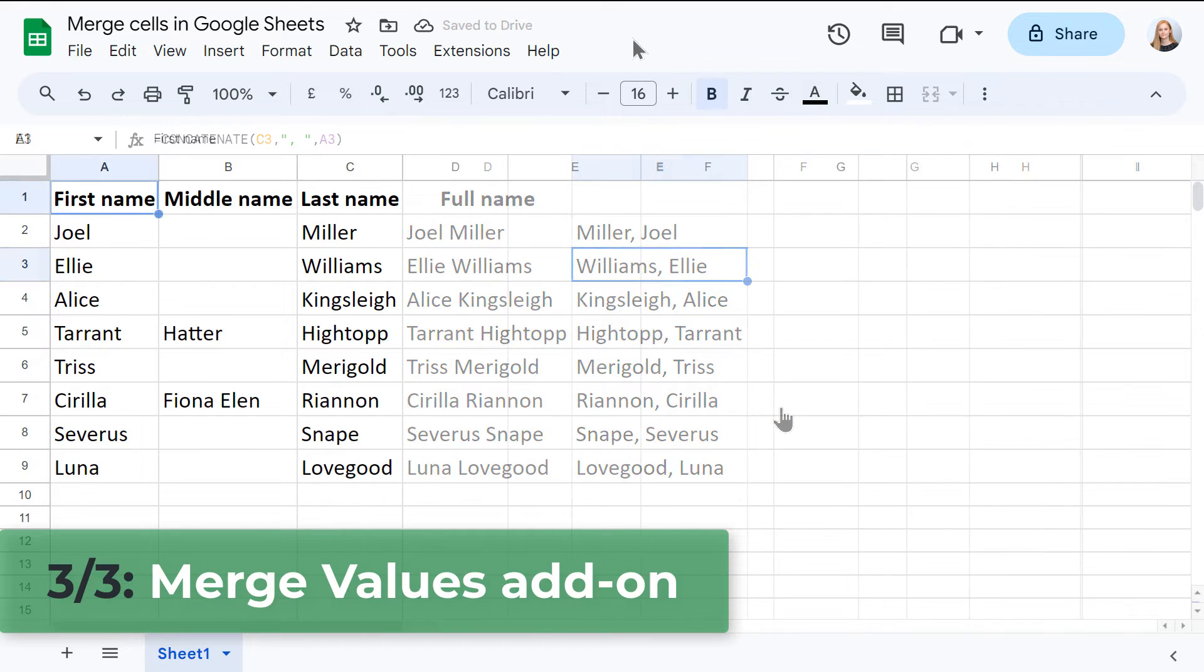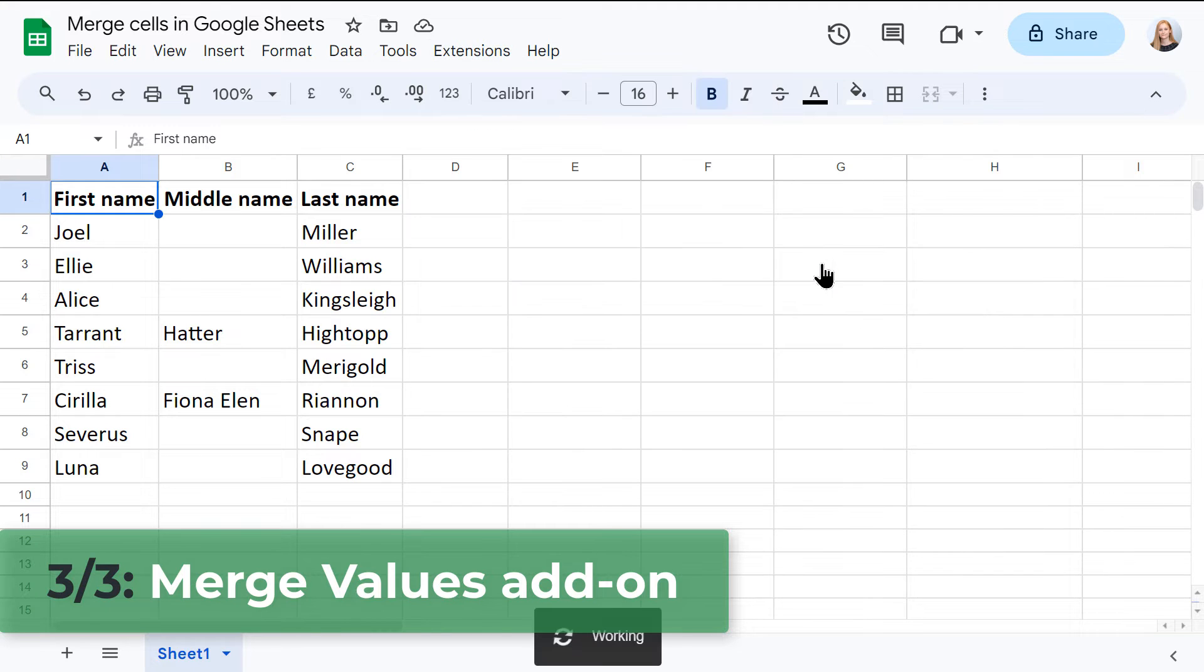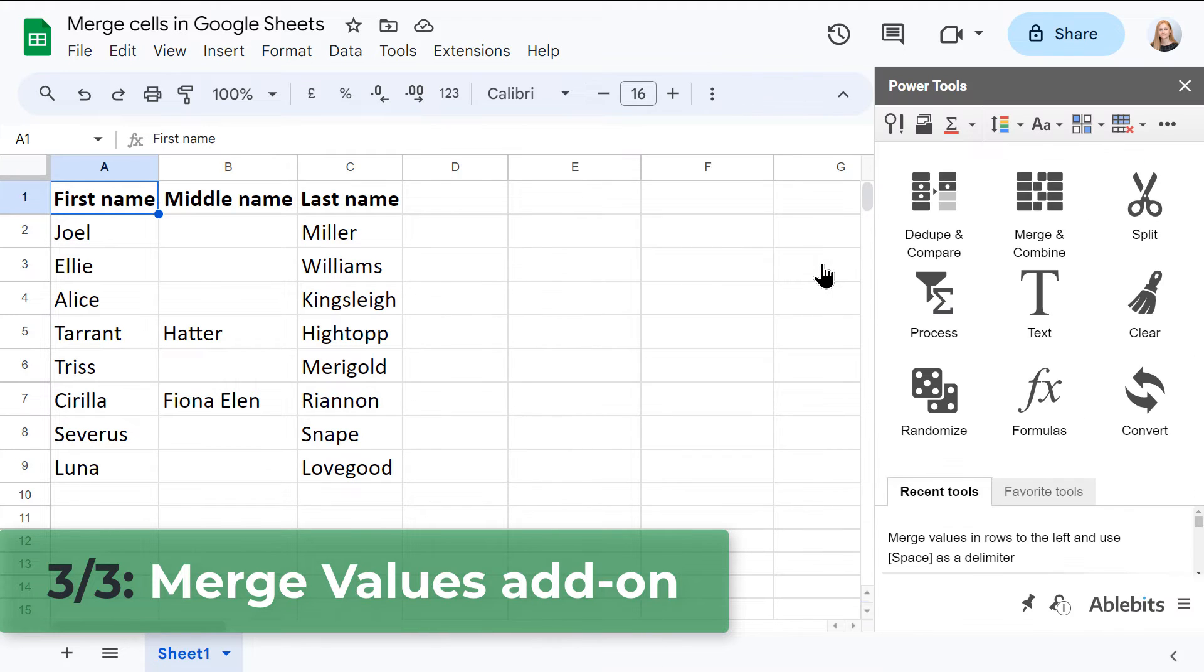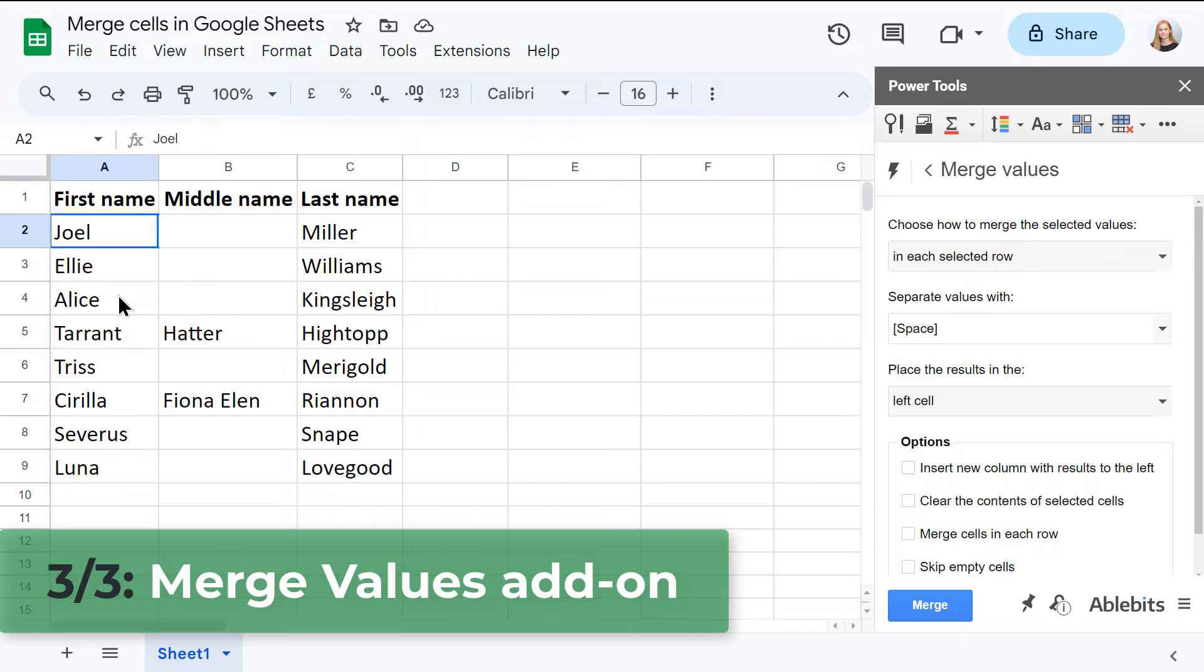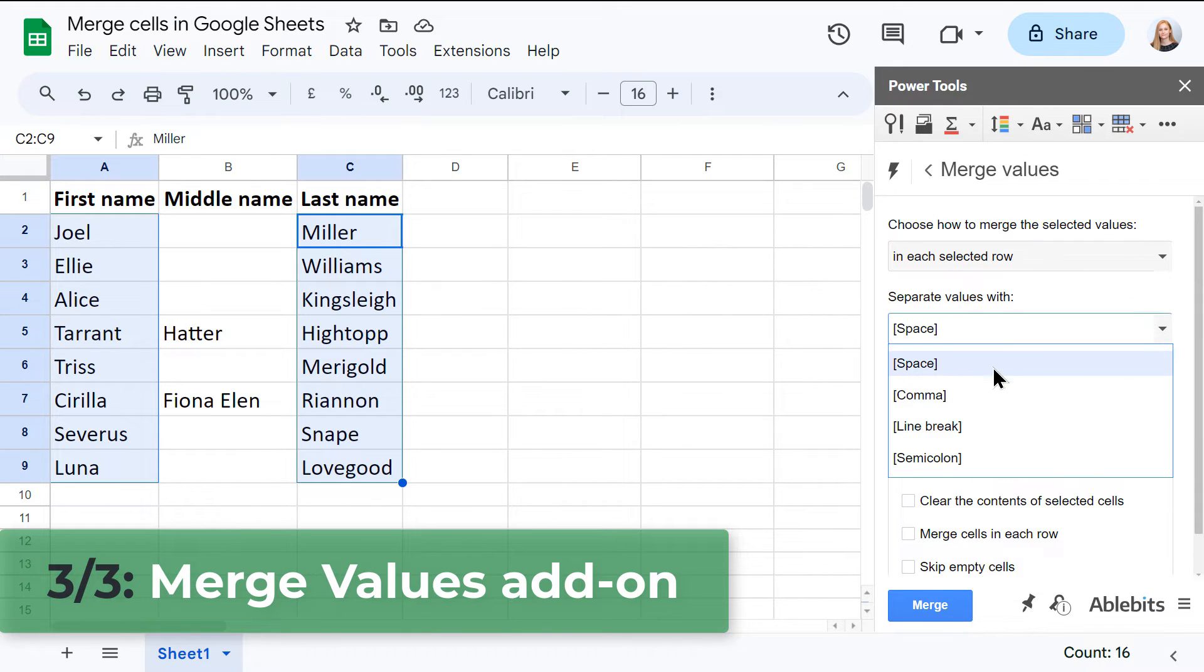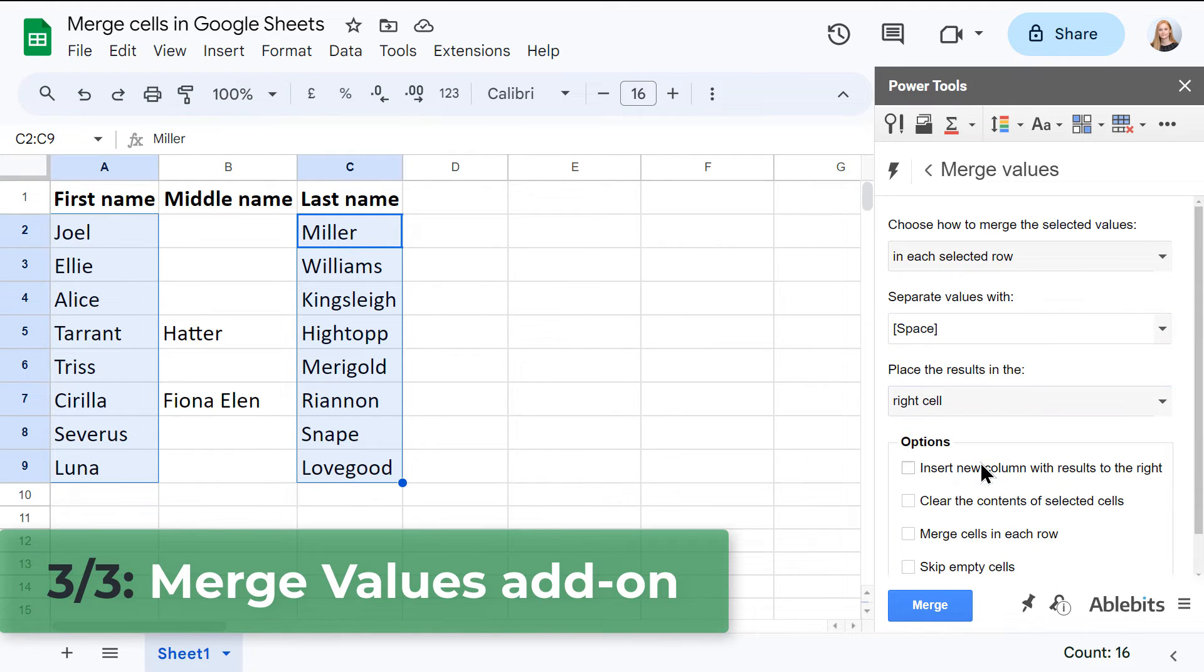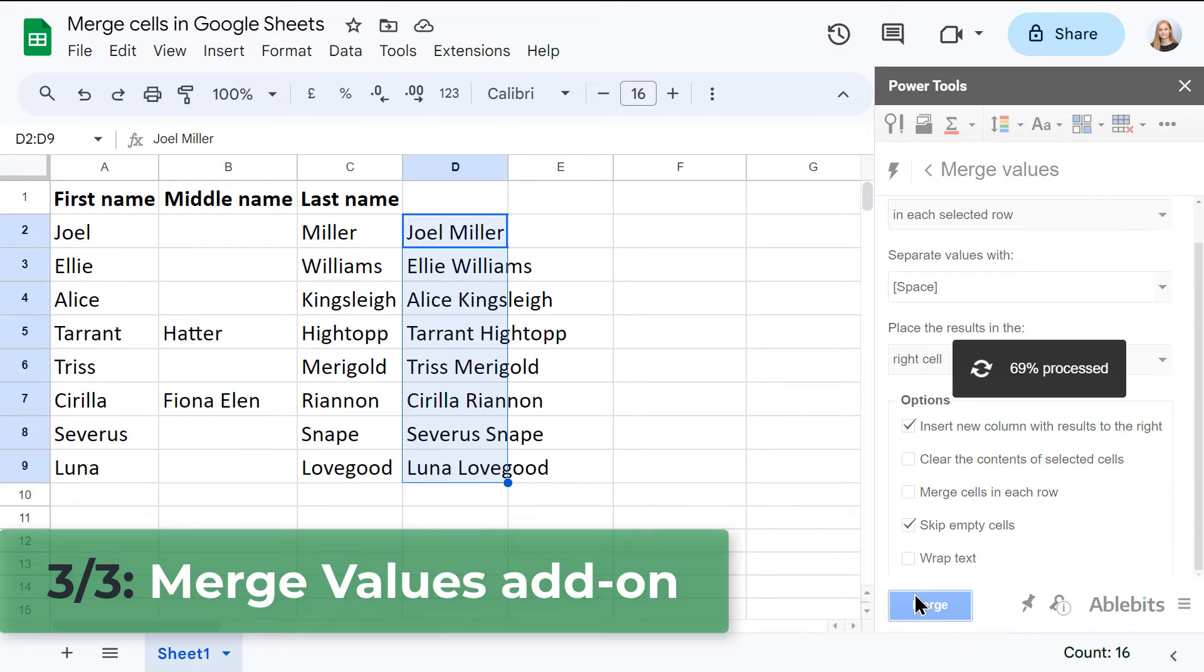And now, for the game changer, merge values add-on. It's your ticket to keeping all your data while merging cells in Google Sheets and separating them with delimiters of your choice. No formulas needed.